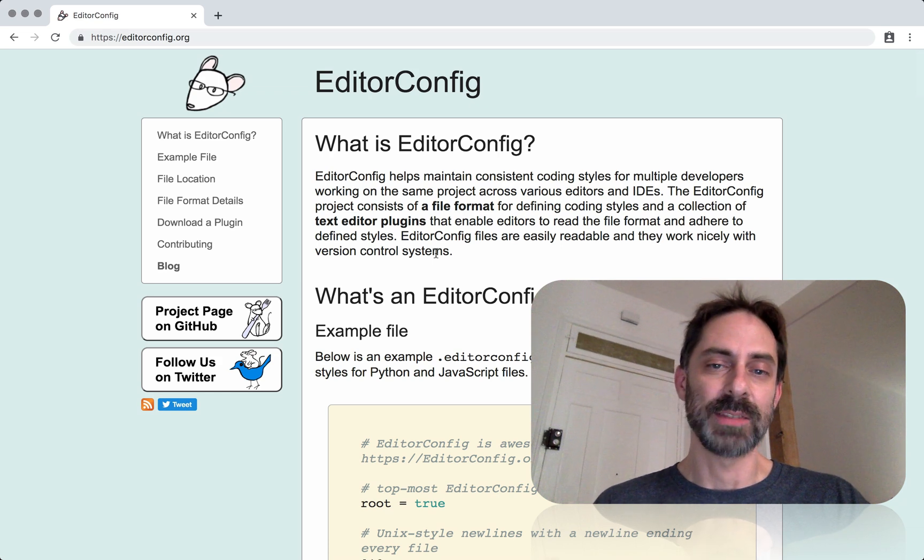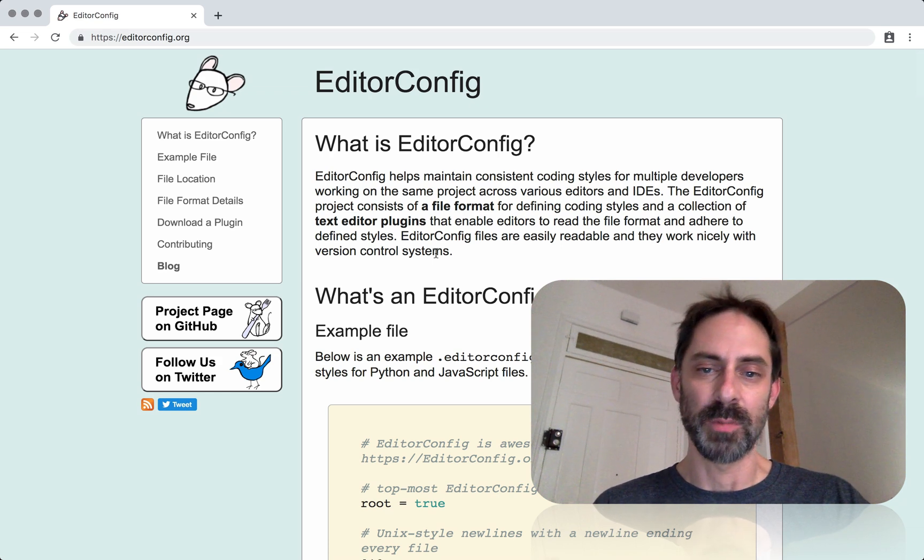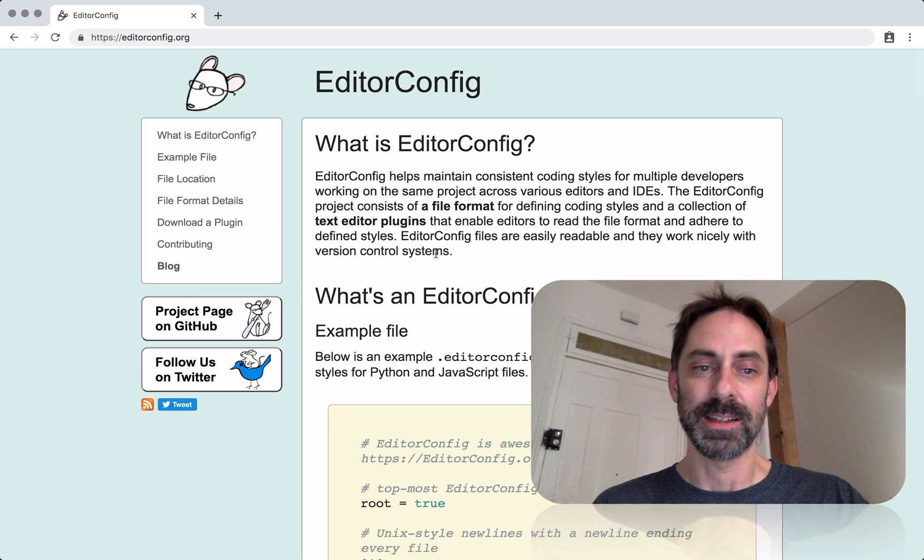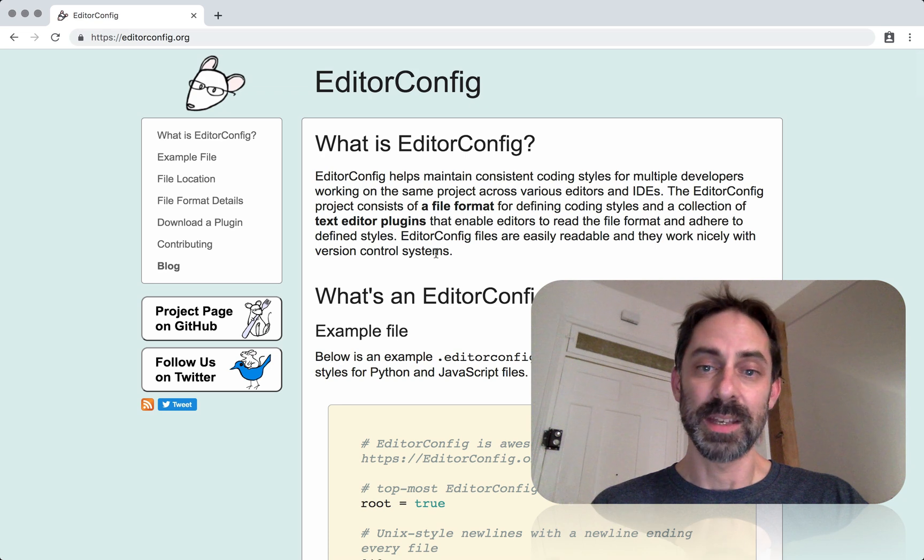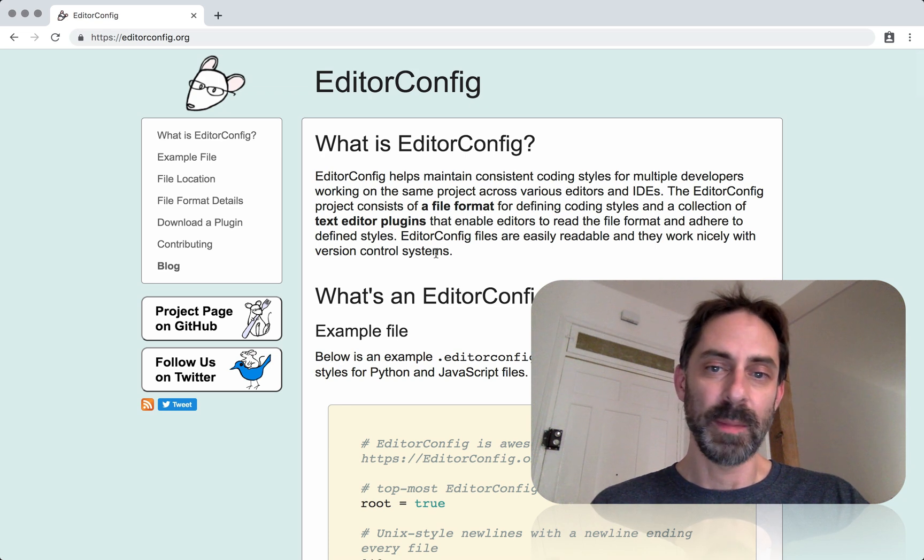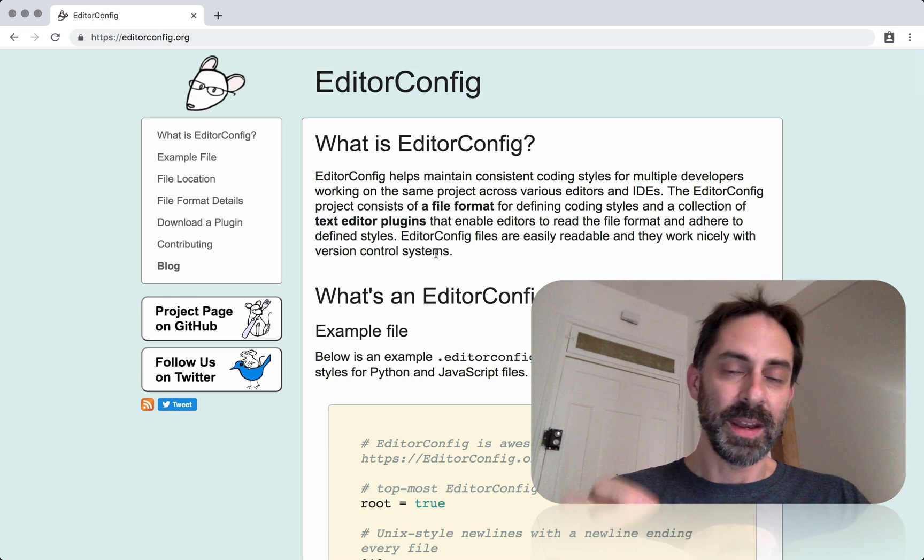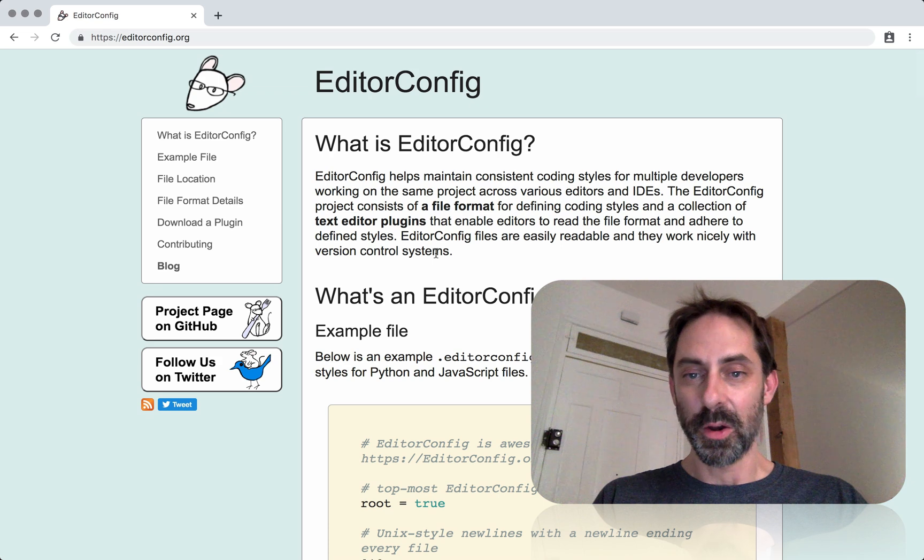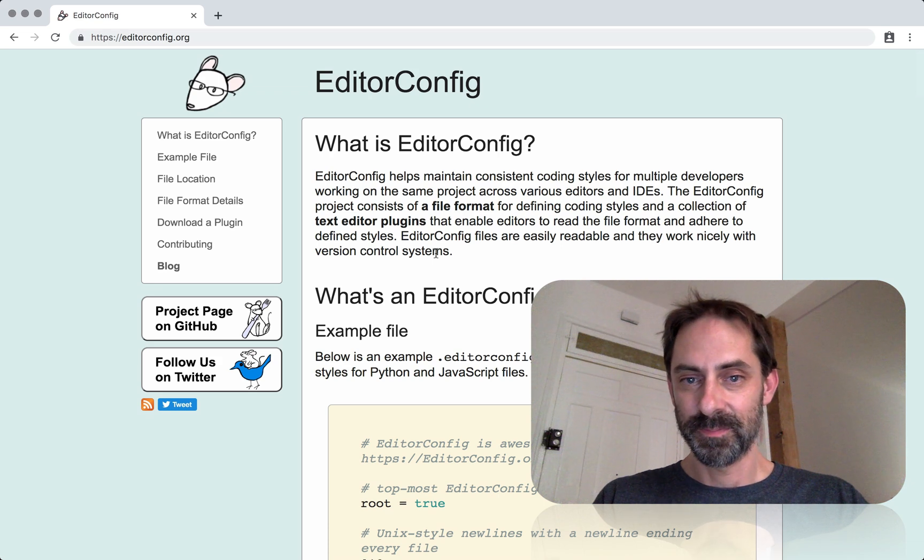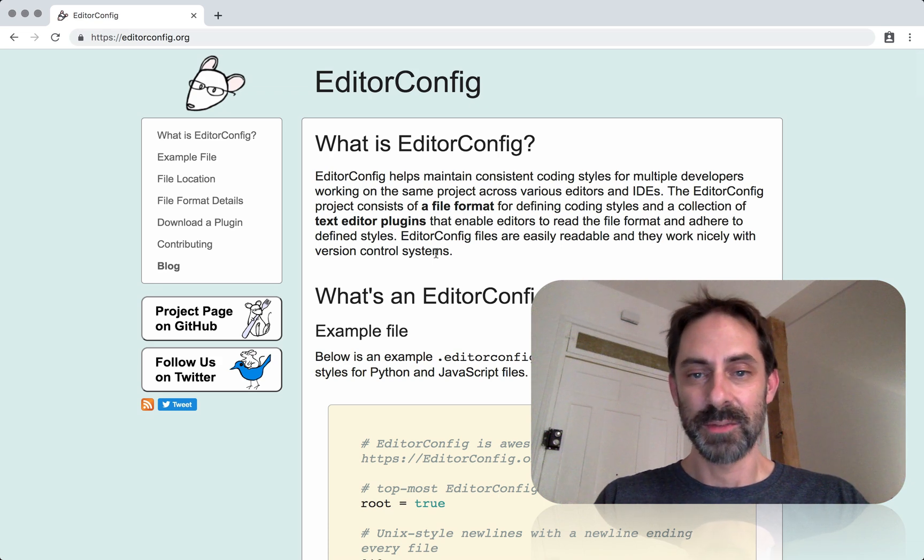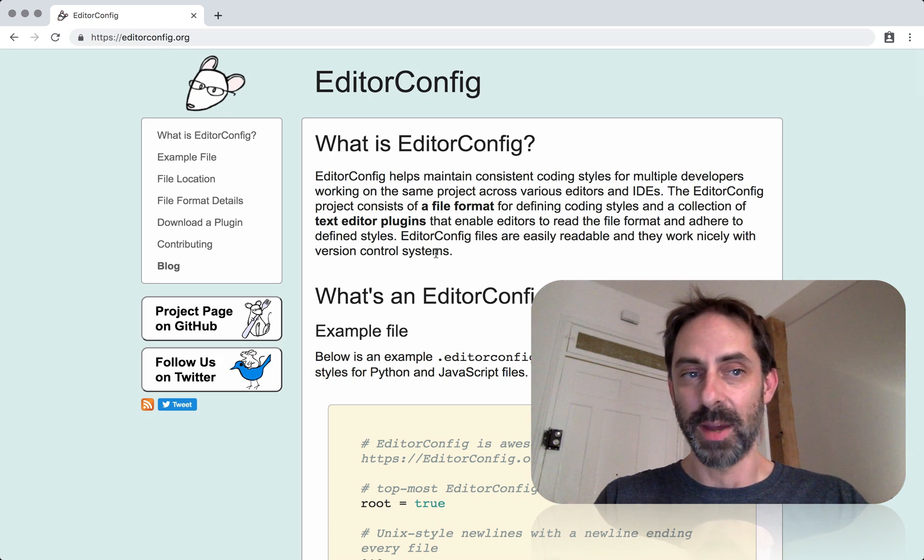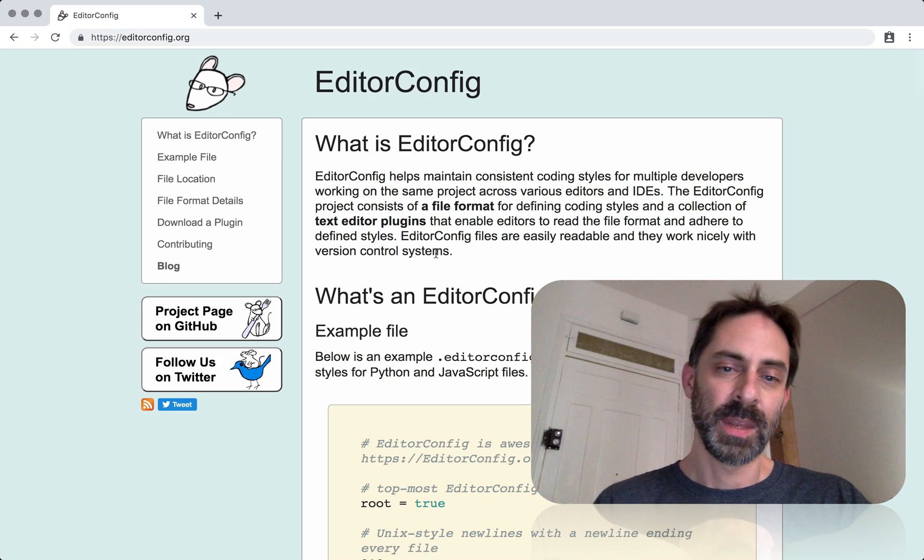I don't use this because when I'm working in other people's projects, they might not want to put an EditorConfig file in their project. It's really up to me to configure my editor to suit their project.